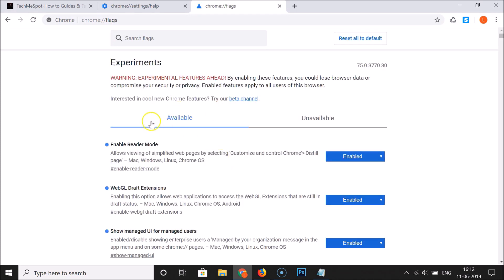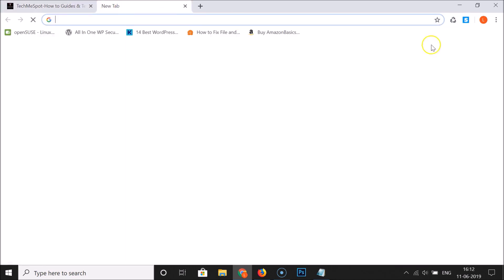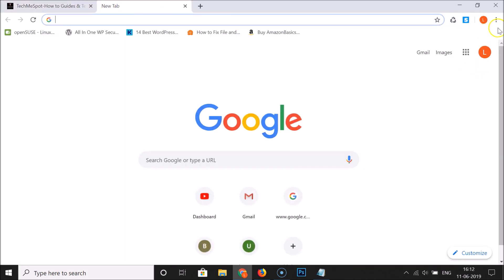Click on the Relaunch Now button. Chrome is relaunching and it's done.